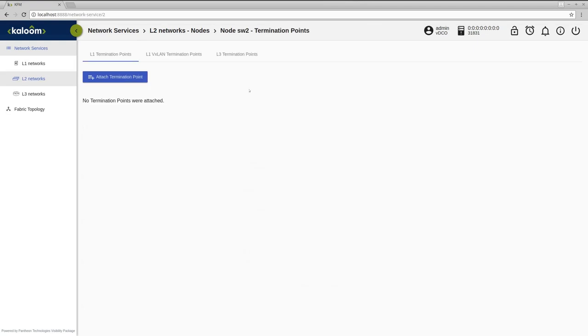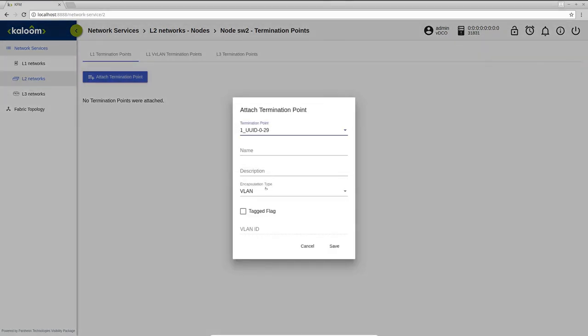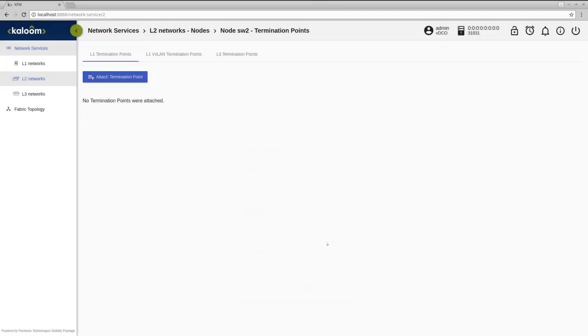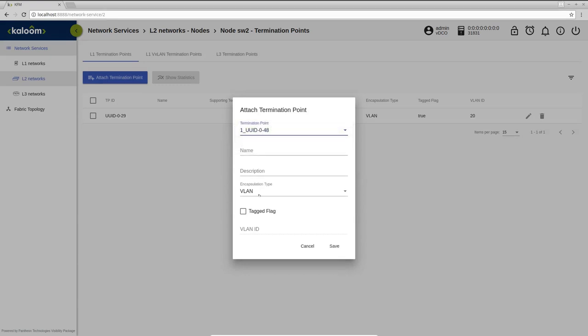Since we used VLAN encapsulation, we can attach the same termination point of the server also to the second switch but with different VLAN ID. The second termination point will be attached as RAW.